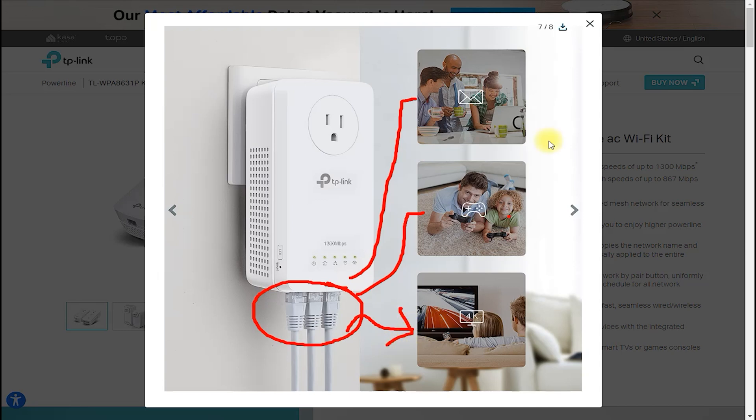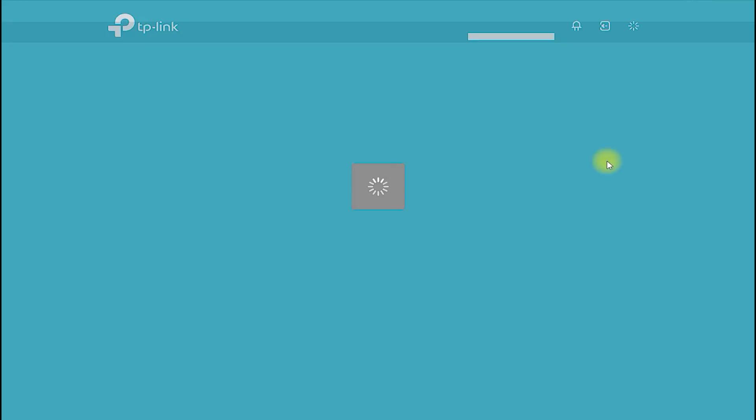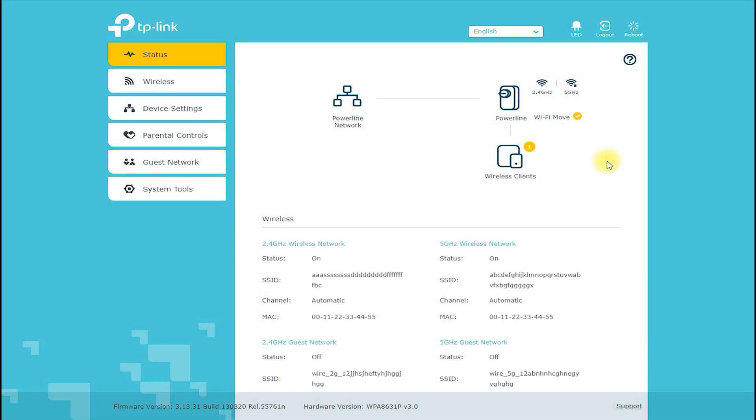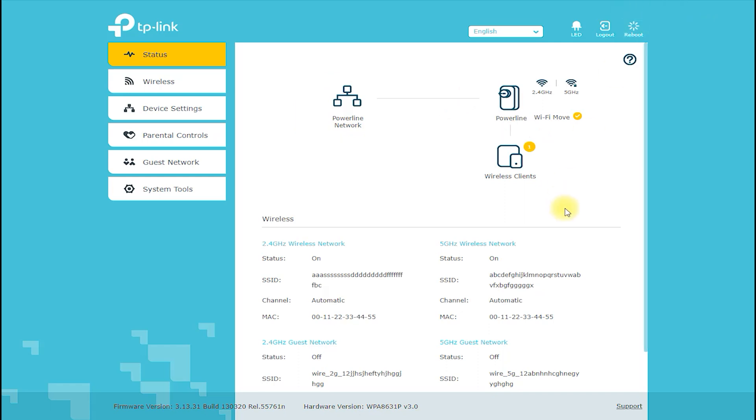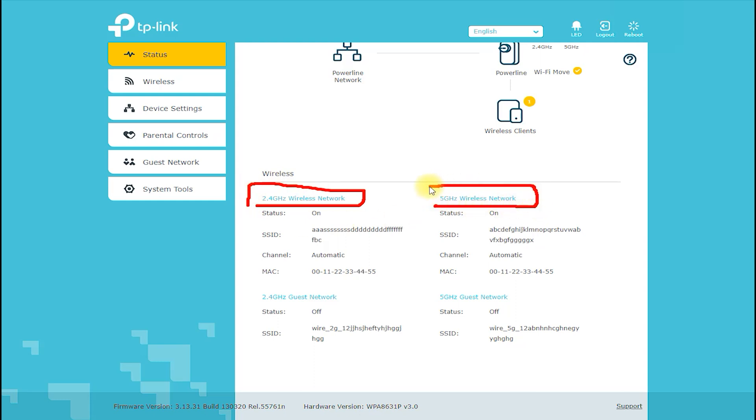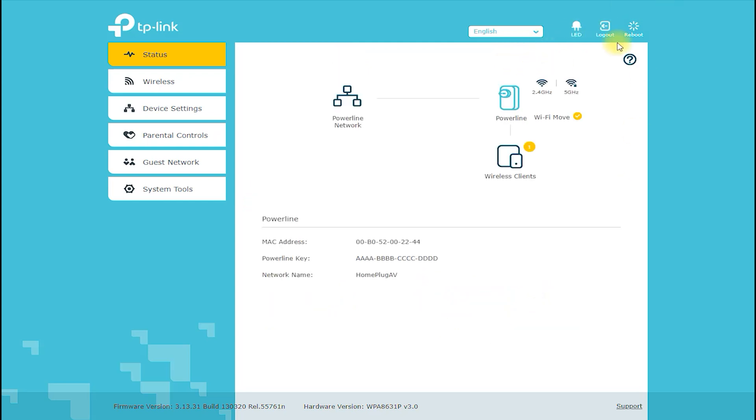Availability: The TLWPA8631P Kit AV1300 Gigabit Pass-Through Powerline AC Wi-Fi Kit is widely available online and offline through various retailers and e-commerce platforms. You can find it on Amazon, Best Buy, Newegg, and TP-Link's official website, among other online stores. It is also available in various physical stores across different countries.